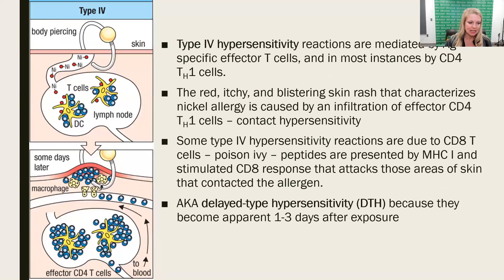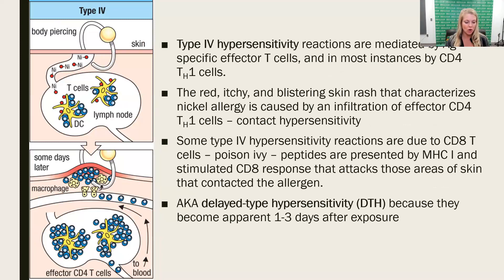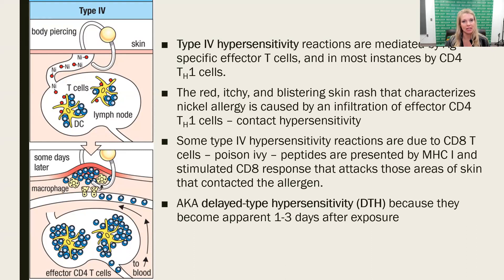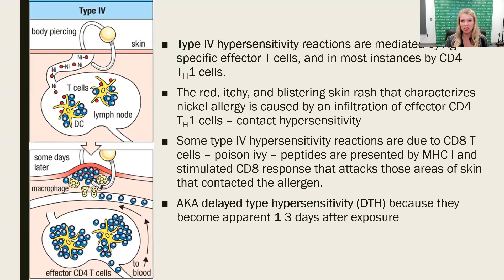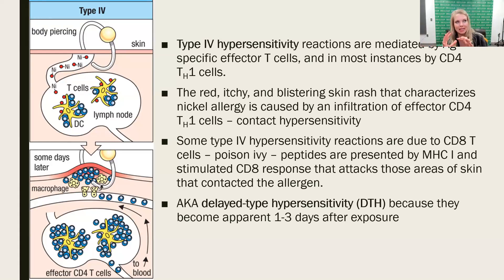The fourth type of hypersensitivity is going to be T cell mediated. It is a reaction where T cells drive the immune response, and these are most often going to be T helper 1 cells, though it can also involve CD8-positive T cells. Remember, when you hear T helper 1, you should think inflammation — those are the cytokines that T helper 1 cells drive. When a T cell is engaged and polarized toward a T helper 1 response, you're going to see more inflammation.